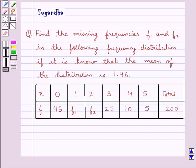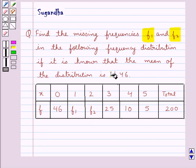Hello and welcome to the session. In this session we discuss the following question: Find the missing frequencies F1 and F2 in the following frequency distribution, if it is known that the mean of the distribution is 1.46.